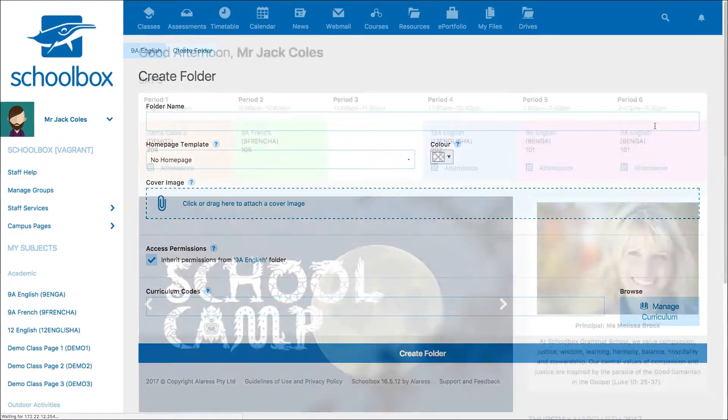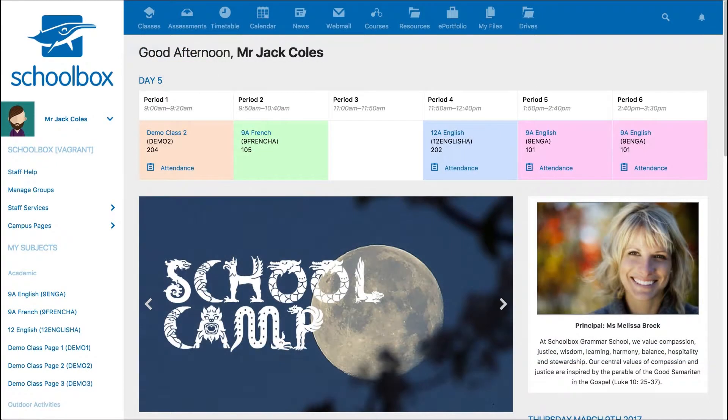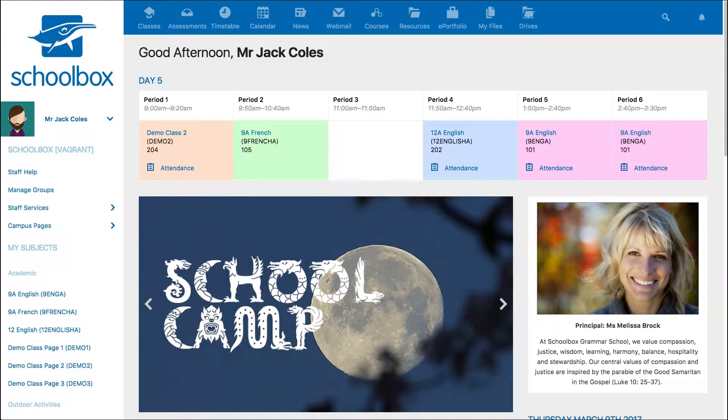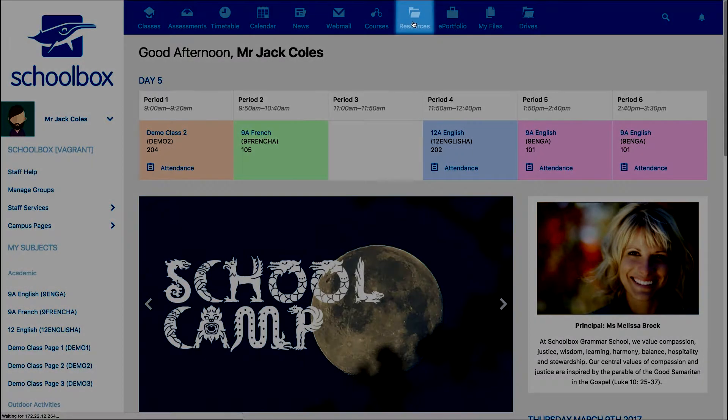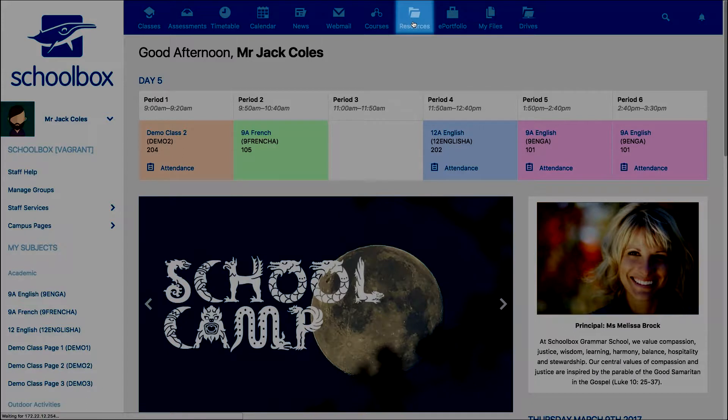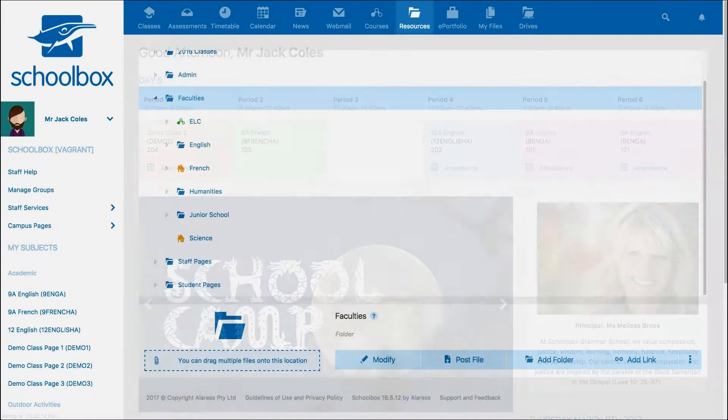You can also create a new page by first navigating to the resources area. Remember that your school might have this located in a different space, or it might have a different name. So if in doubt, ask your Schoolbox administration team.